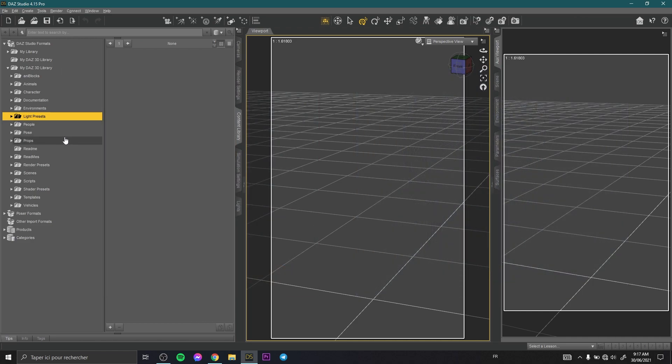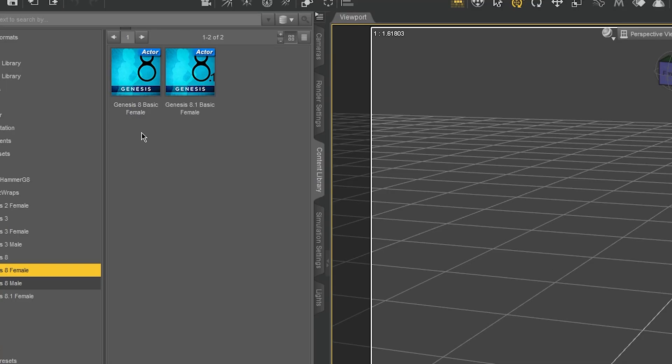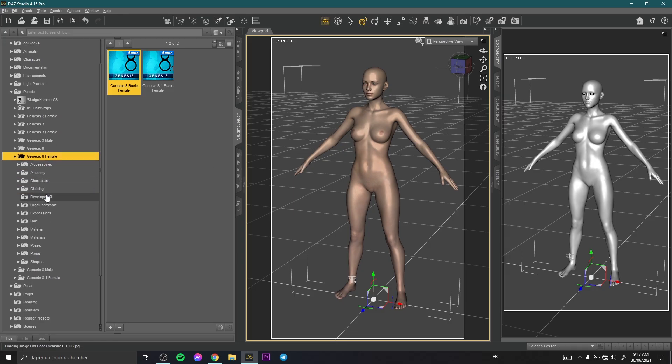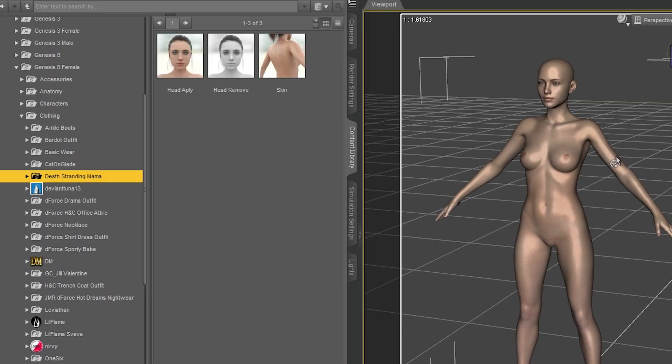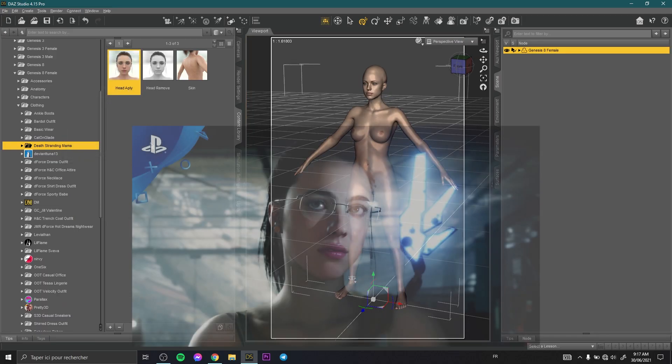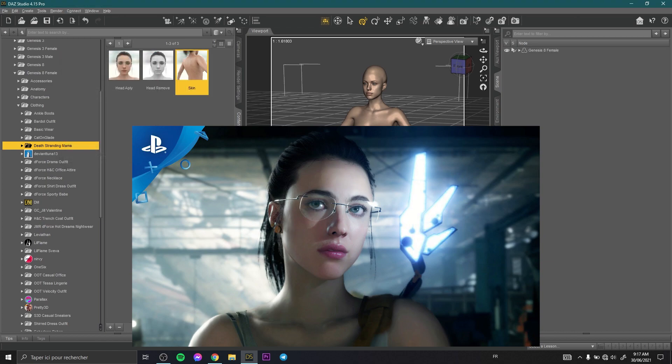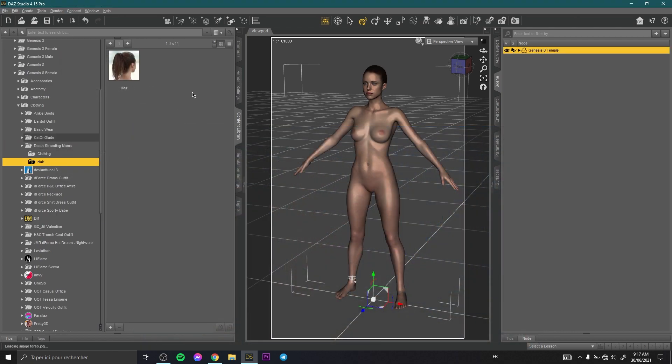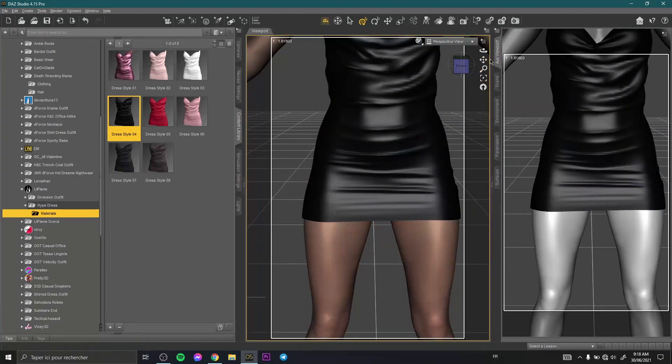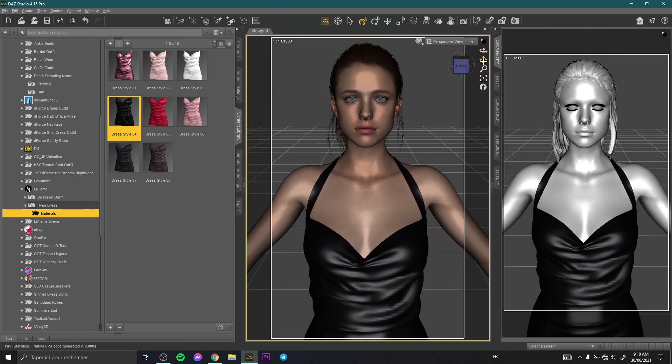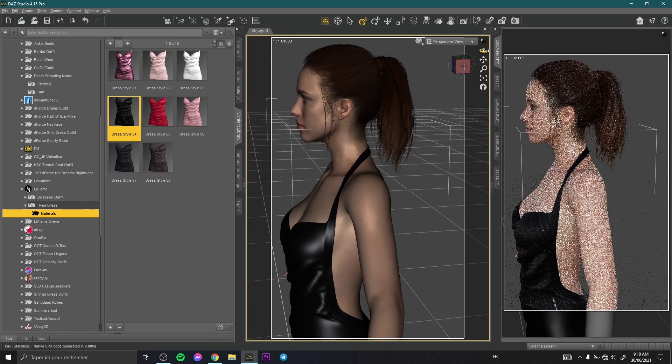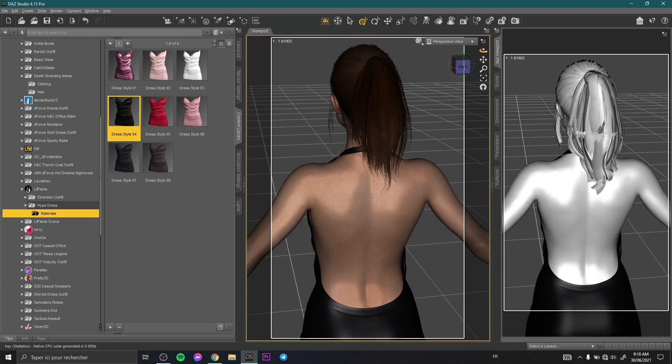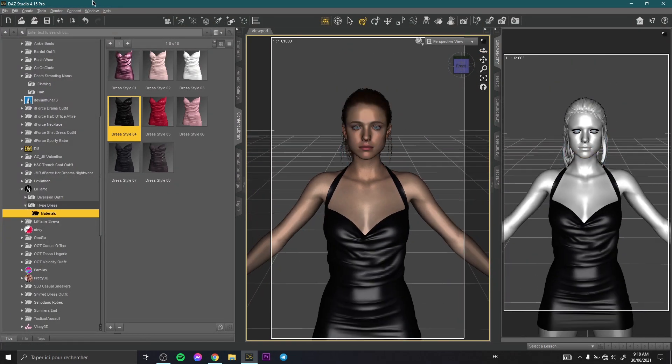The first thing to do is I need to create a model. So I use a basic Genesis 8 female character. Then I apply another character here. This character is from a video game called Death Stranding. If you already played this game surely you know this character. If you like this character you can download it from the link in description. This is our character. I like this character because she looks so realistic with so many details.